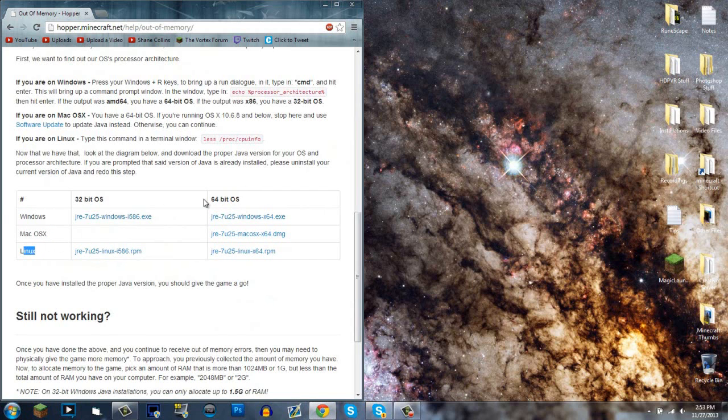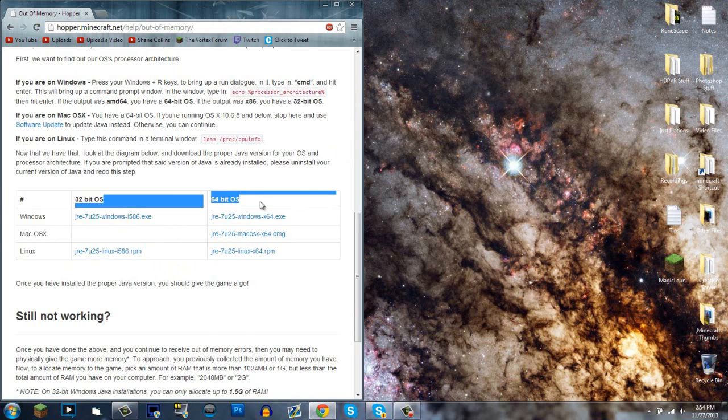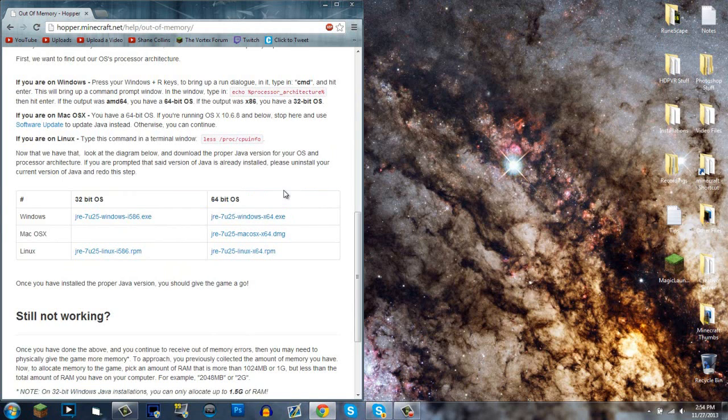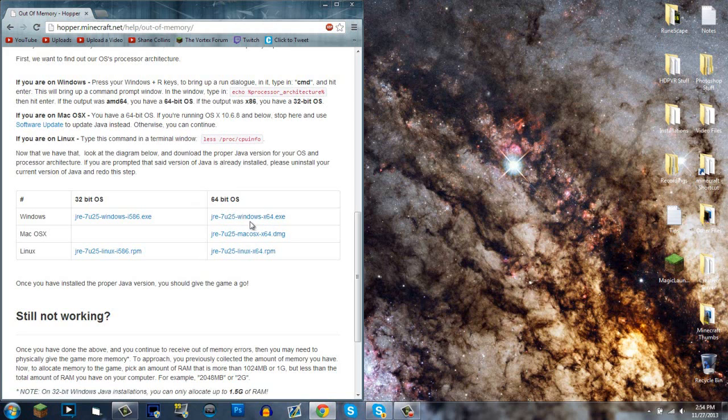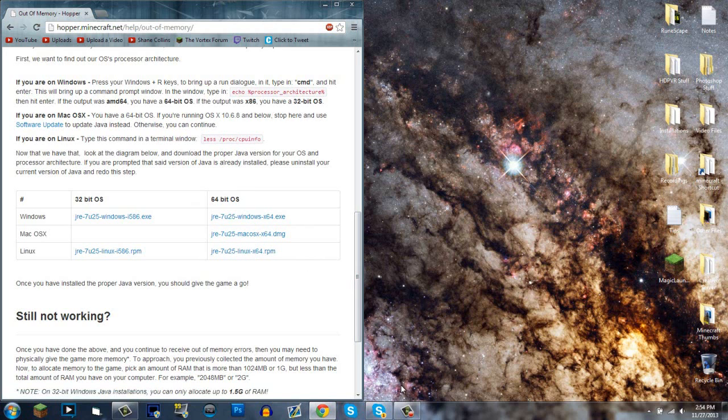If you have 64-bit, click on this one and download it - they update to the latest version. That's Java 7 Update 25. Once you update this, you'll have the 64-bit Java version. Download it and try to allocate more RAM, and it should work.